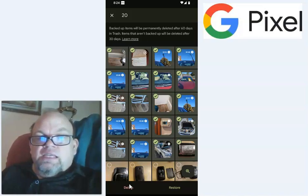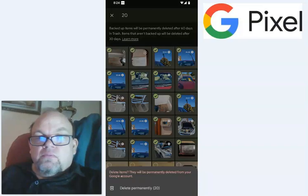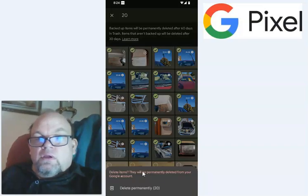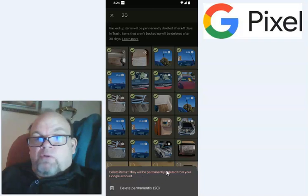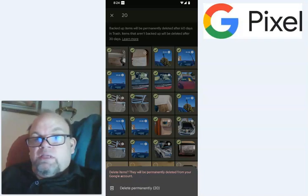And then you want to hit delete down here. And then it says delete items. They will be permanently deleted from your Google account. Click delete permanently.